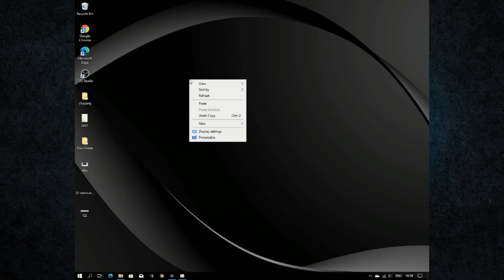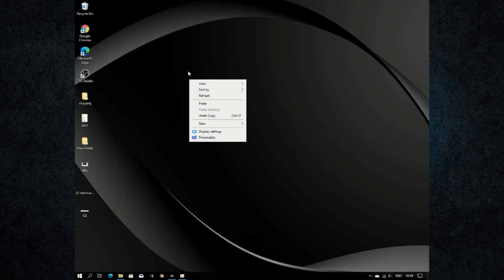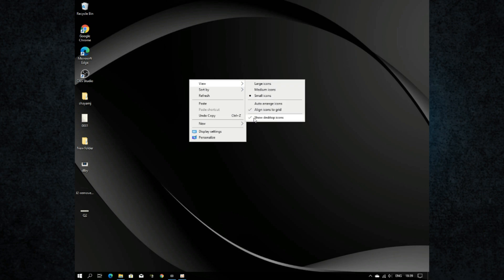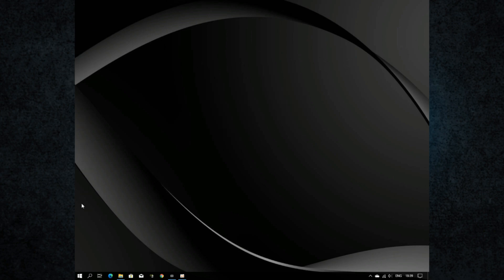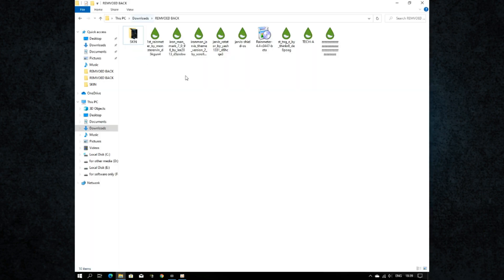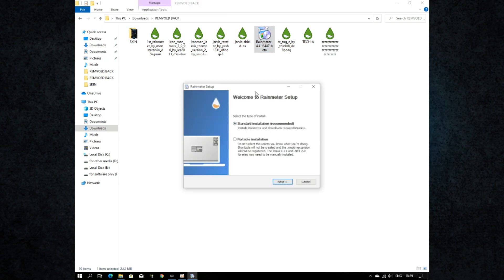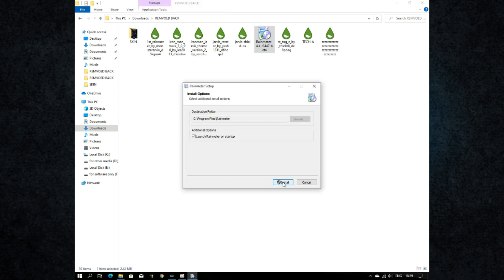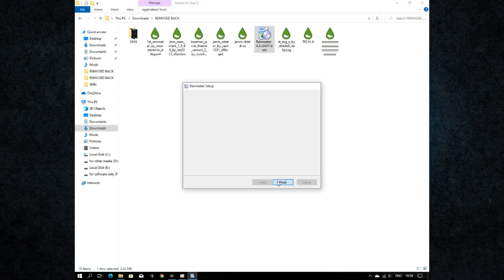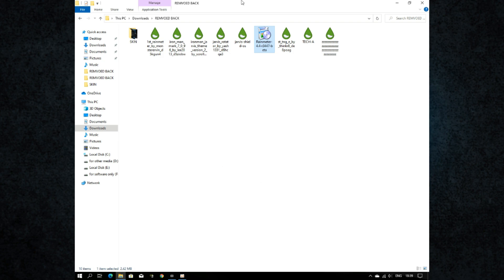First, hide the desktop icons. Now we need to install the desktop customization tool Rainmeter and supported skin packs. Download link in description. First install the Rainmeter software, then install skin packs one by one.